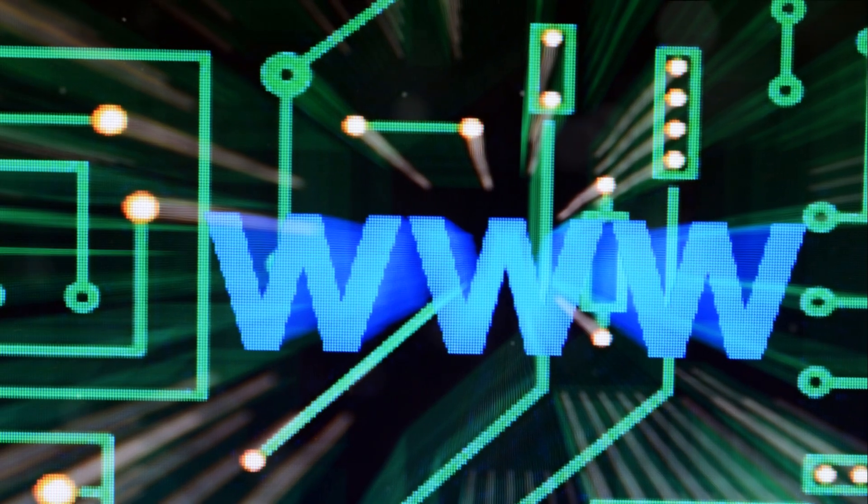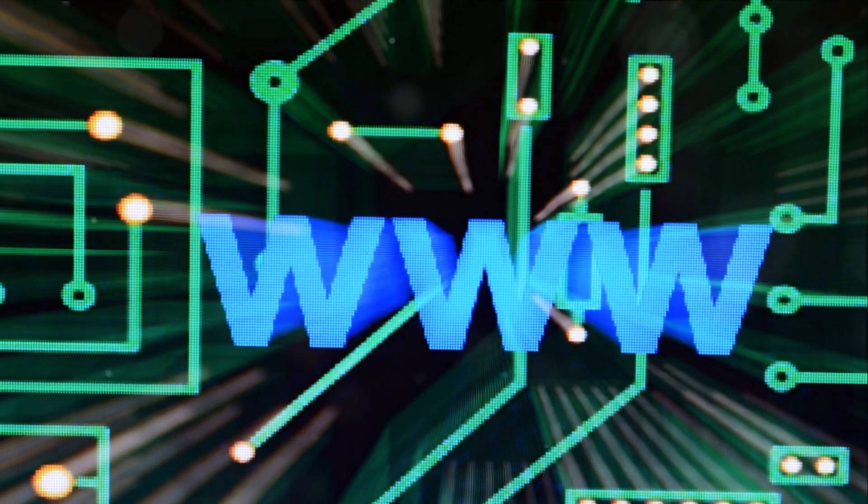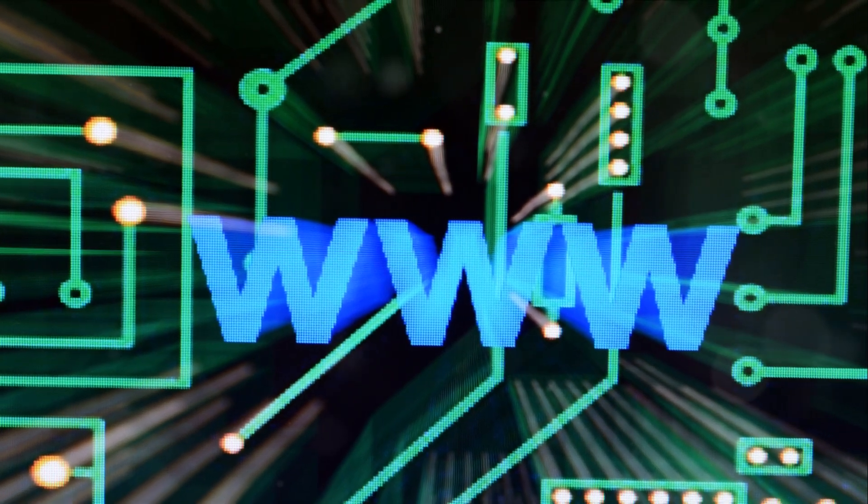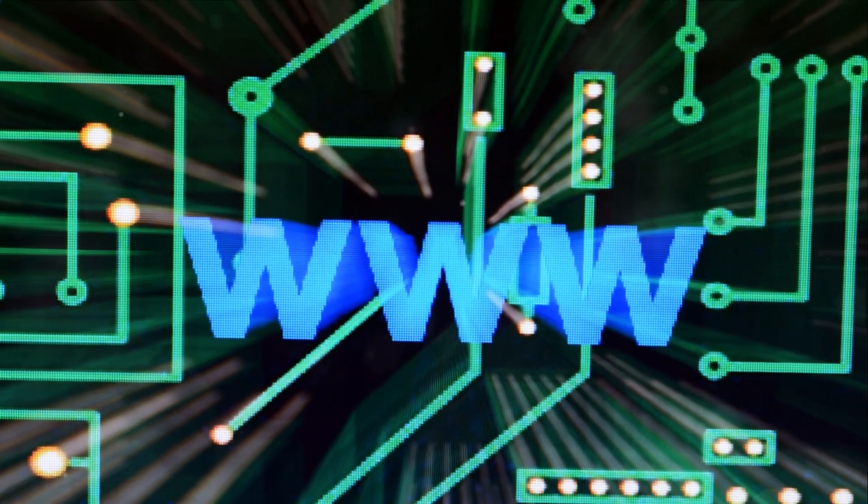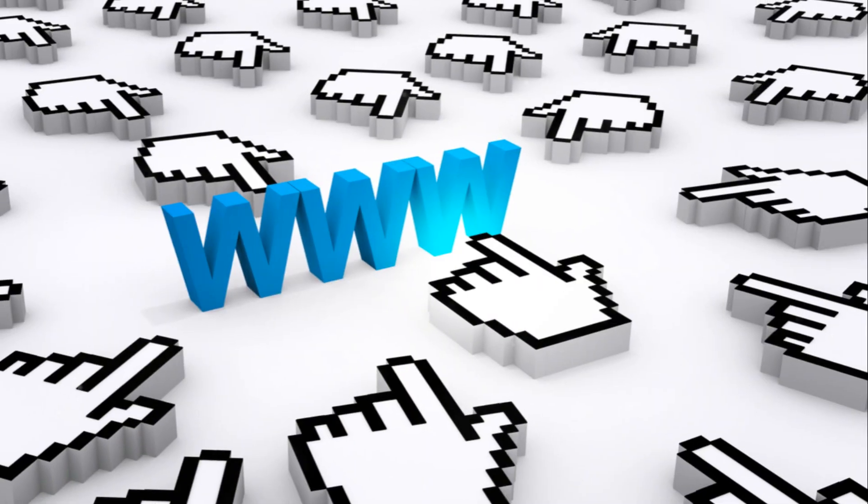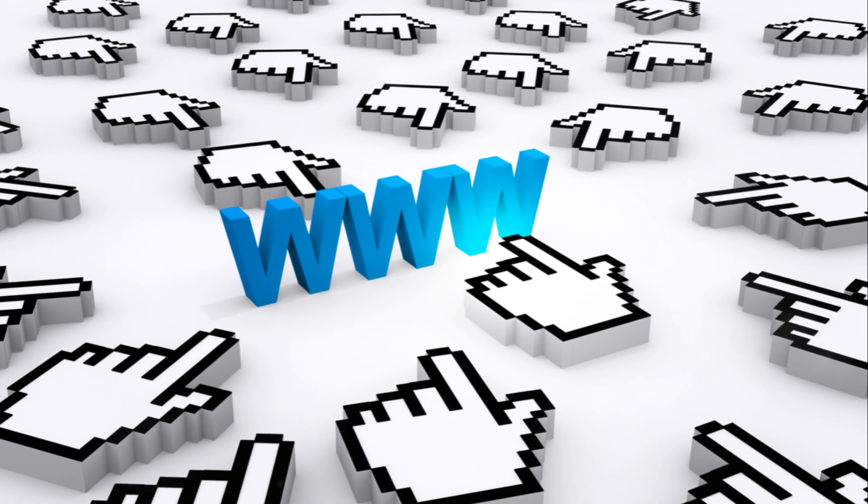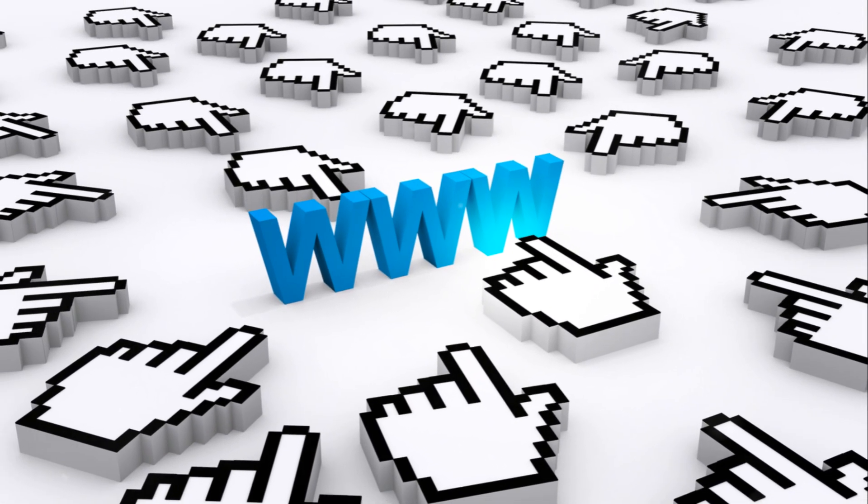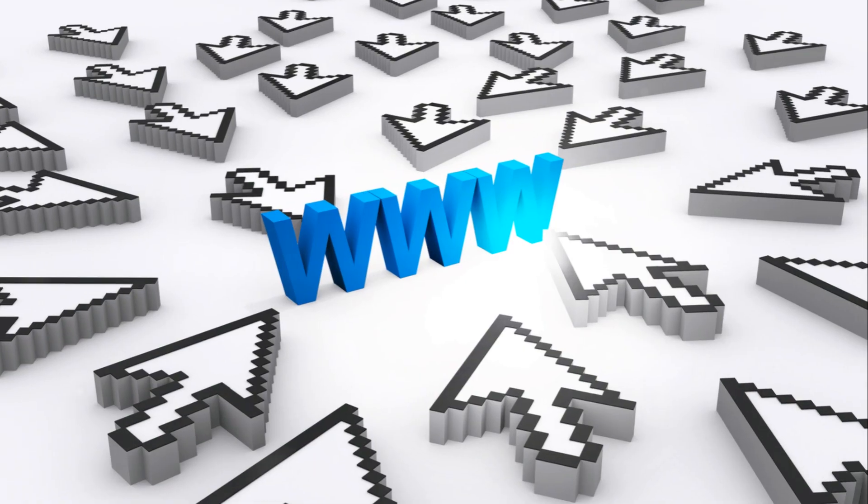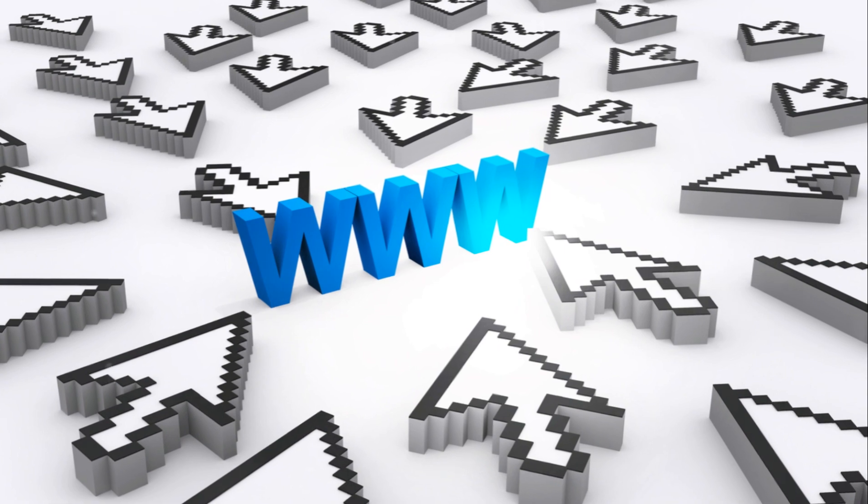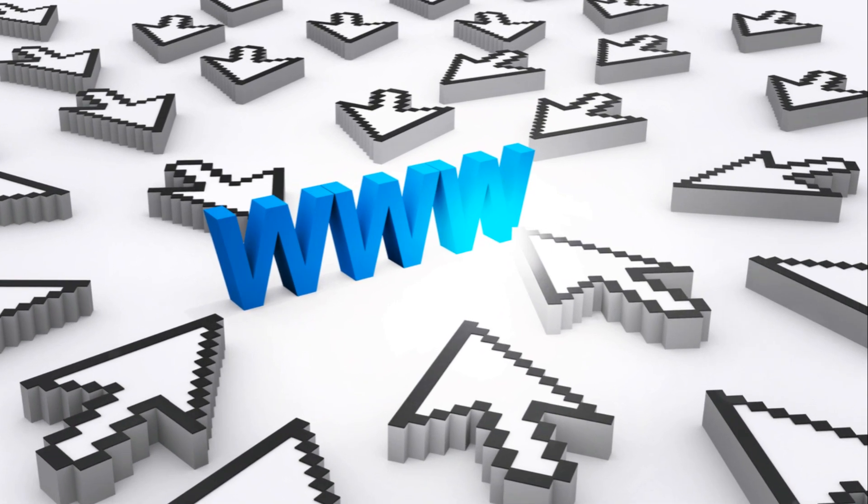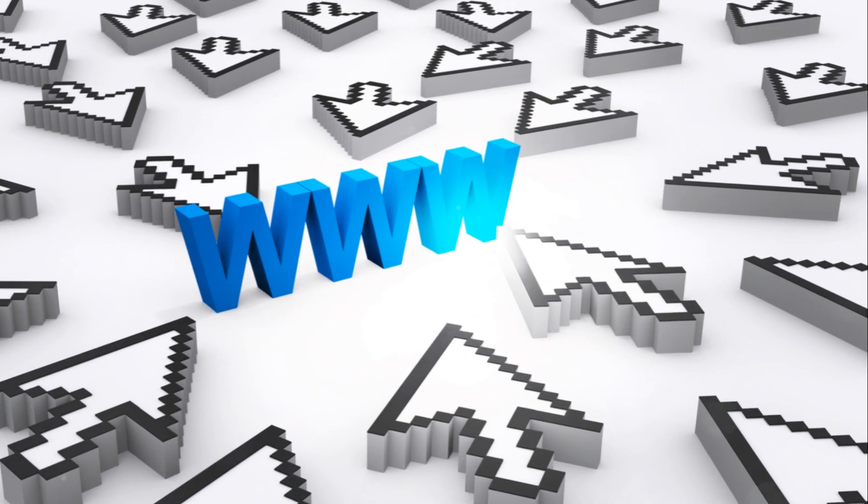Meanwhile, another revolution was brewing, the internet. Prior to the mid-90s, the internet was a tool of academia and the military, but with the advent of the World Wide Web, it became a global phenomenon.